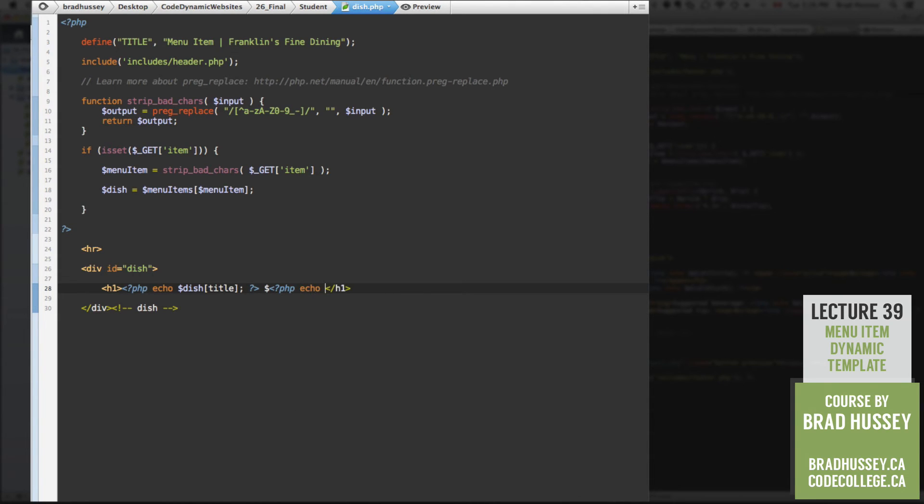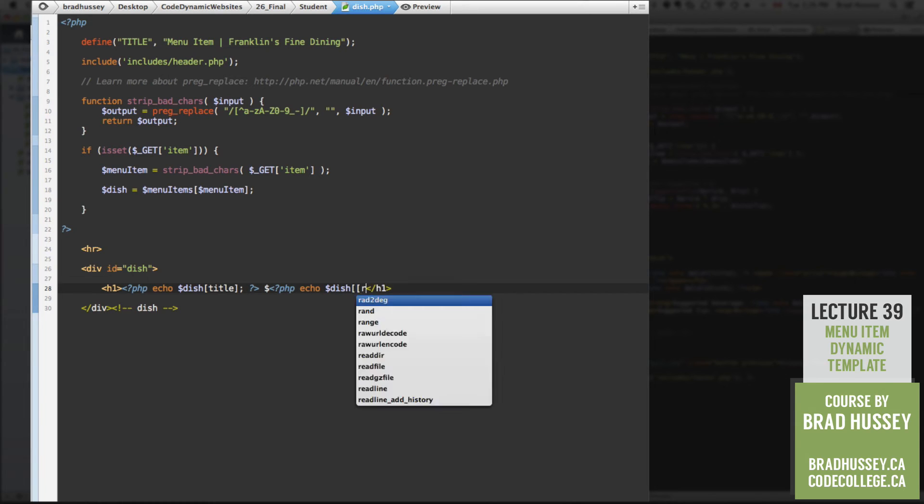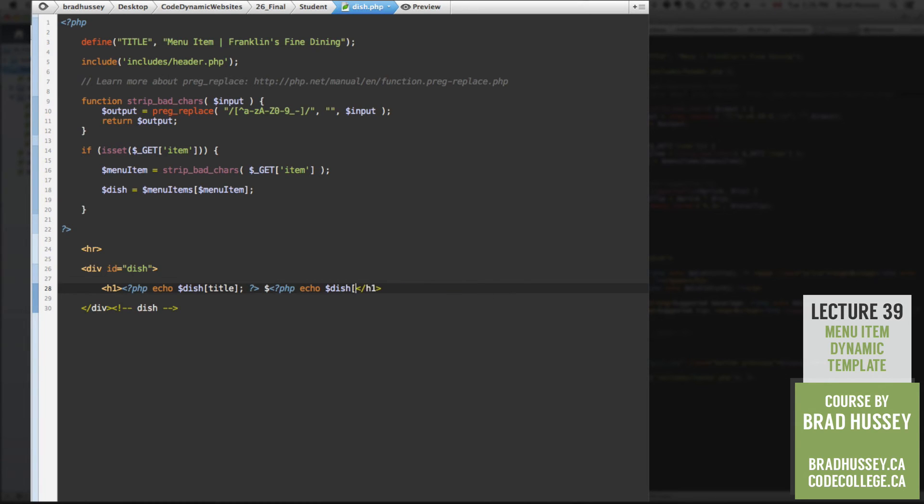So PHP echo dish price. There's our price. But we're going to do a little bit of HTML around this just to make it look formatted properly.